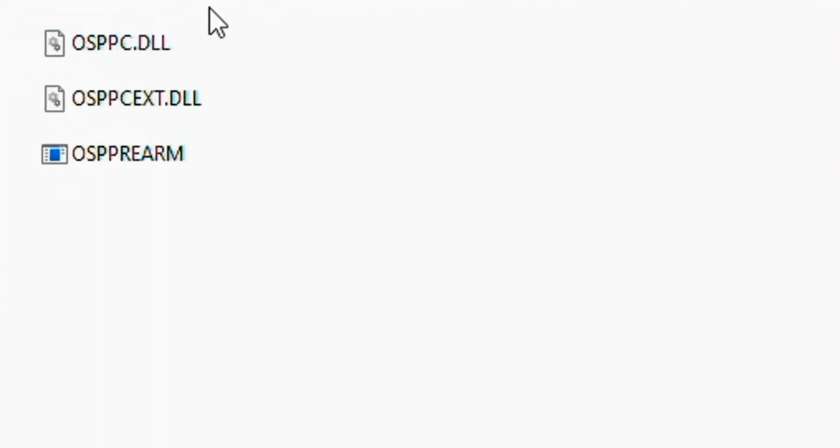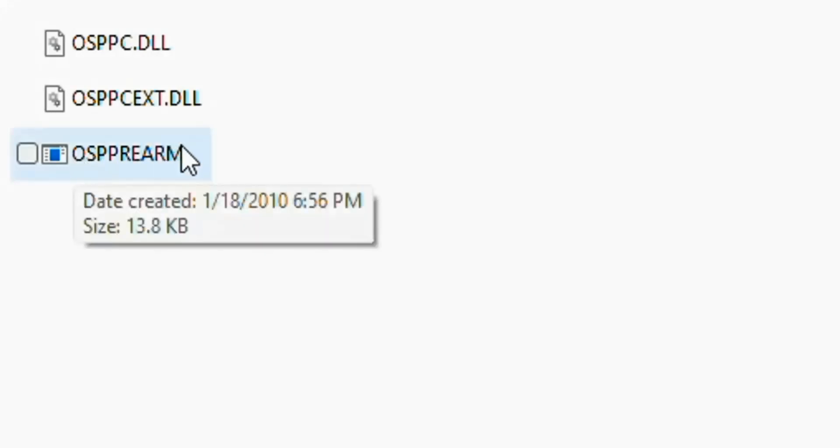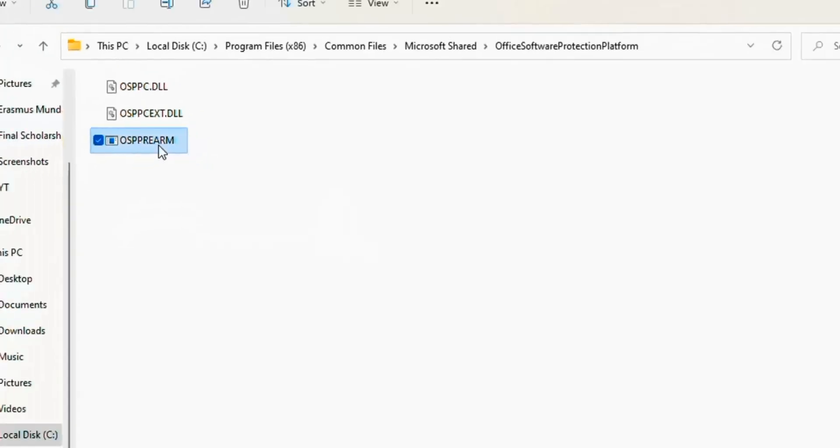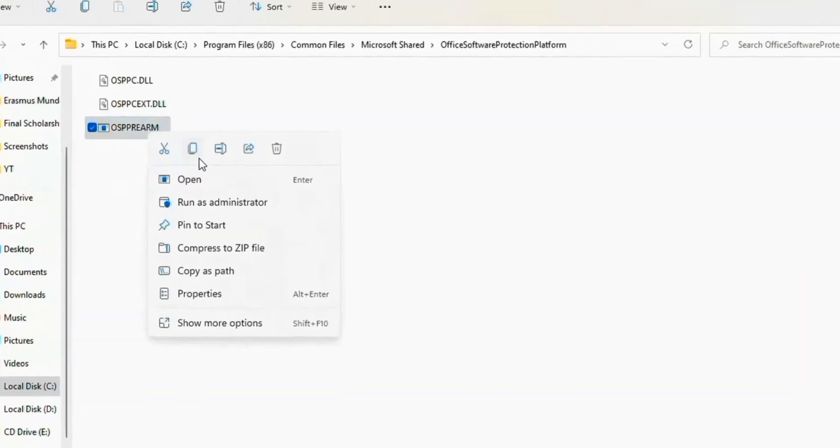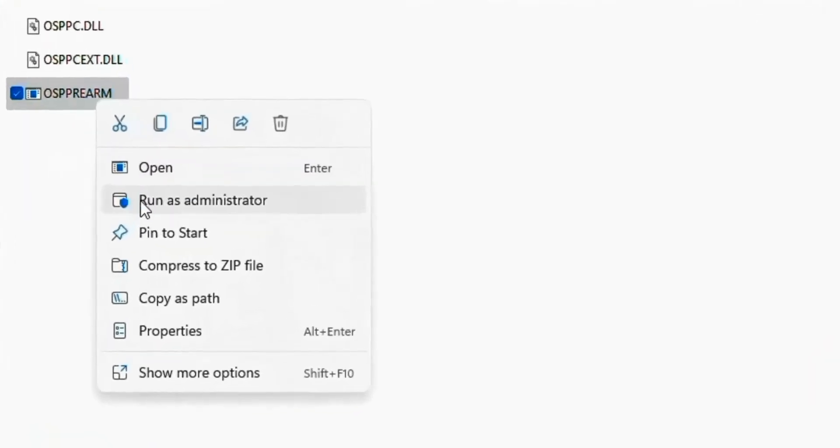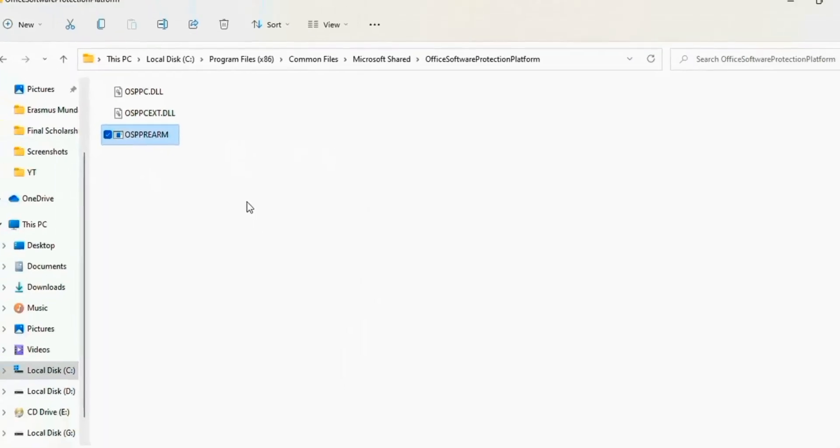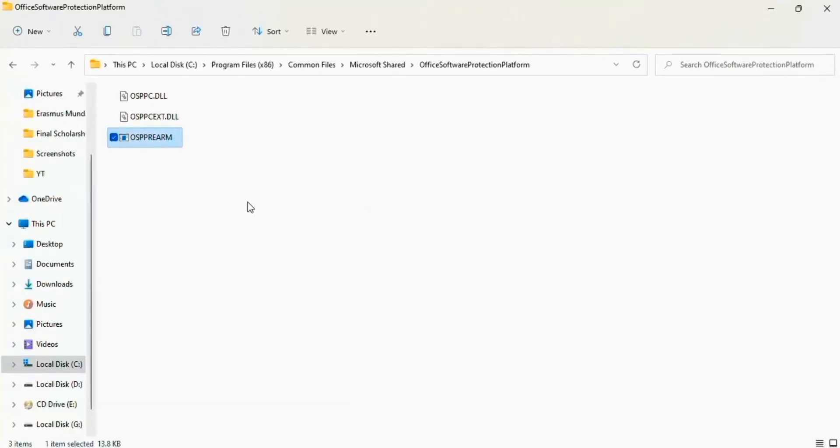Now you see here three options. Right-click on the last option OSPPREARM and click Run as Administrator. Now click on Yes and close this window.